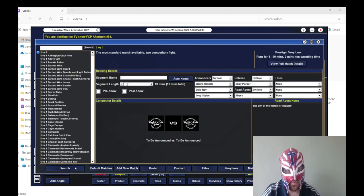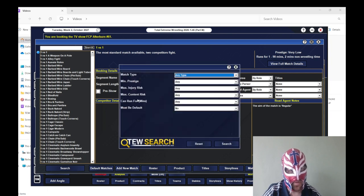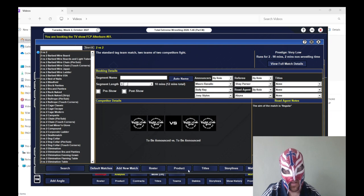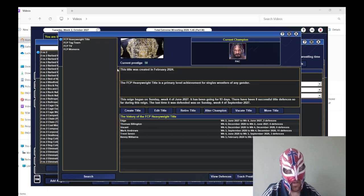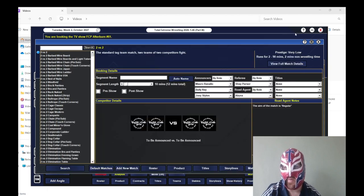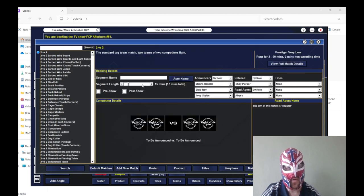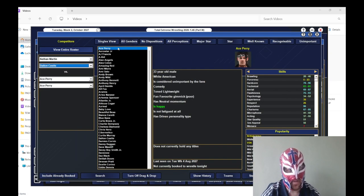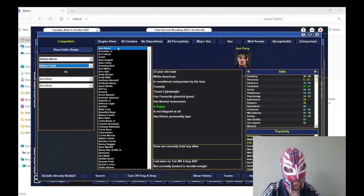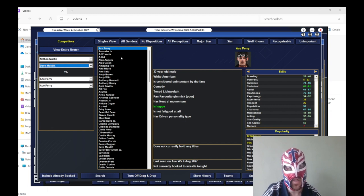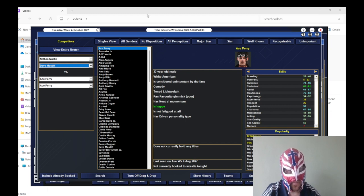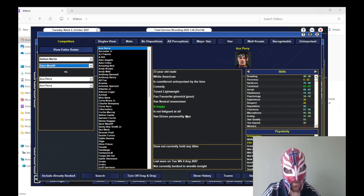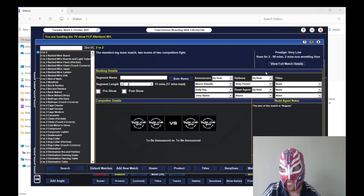And then what we're going to do now is do a tag team match. I think it's still more than hype. It takes me a while because it's obviously in between recordings. A week goes by and I completely forgot what I've done. We'll do Nathan Martin, Darren... We'll do it this way. Oh, Darren Kearney's injured anyway, isn't he?